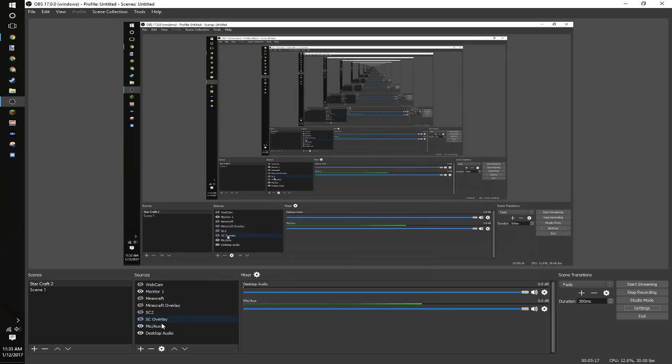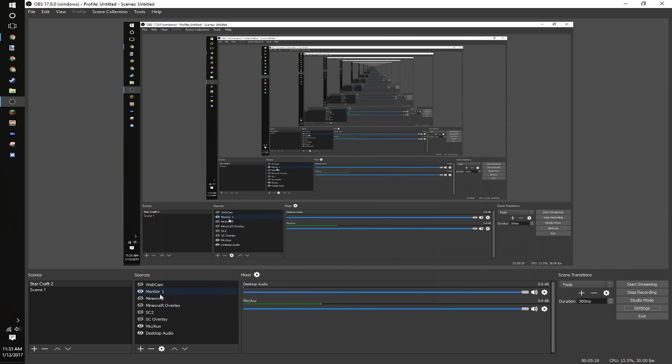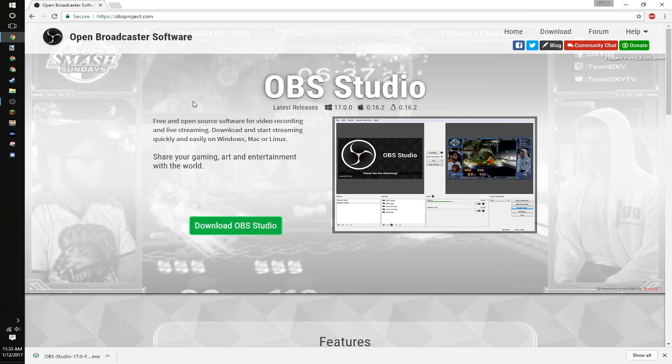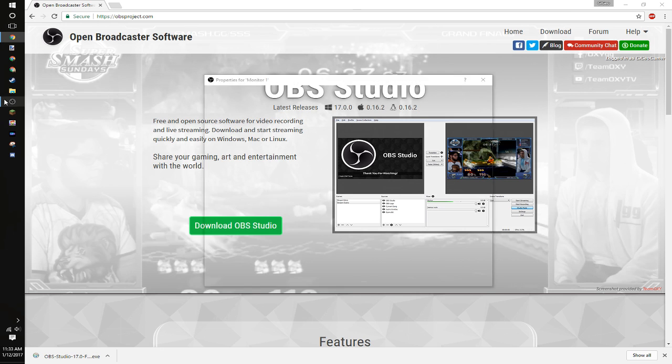Now, I'll go ahead and demonstrate. So monitor one properties. In here, it is simply capturing my display. If I close OBS, look, Chrome pops back up. Open it back up, it goes away.